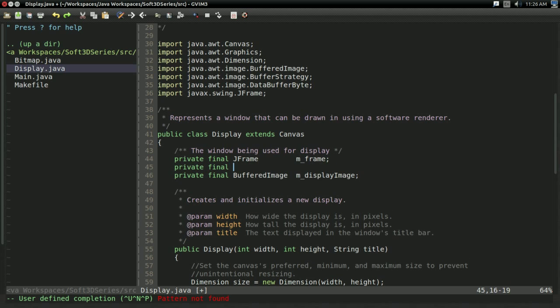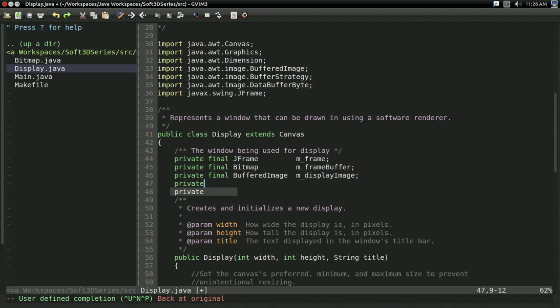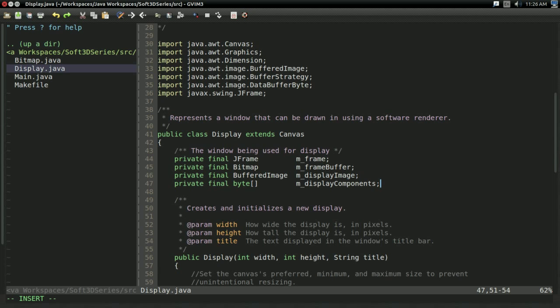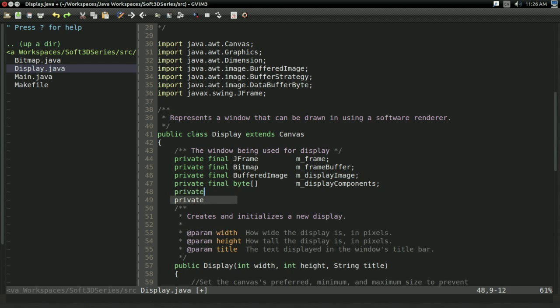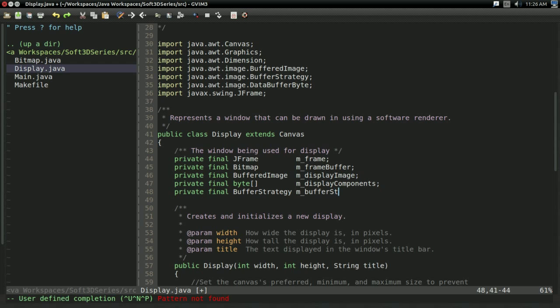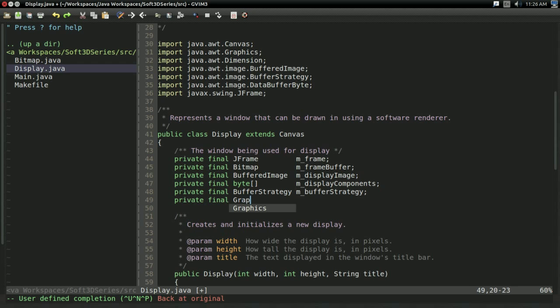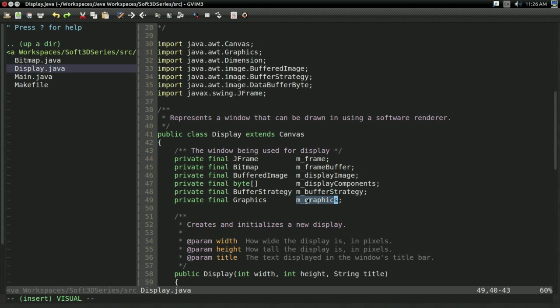And actually while I'm at it, why not, I'll go ahead and have a bitmap that I'm going to call mFrameBuffer. This is a bitmap we're actually going to display. But the thing is, our bitmap gives us an array of bytes. We're going to need to copy to a byte array. So I'm going to have a private final byte array that I'm going to call mDisplayComponents. And this is going to be, well, the display components of the buffered image, well of the display image that is. Other than that, we're going to need two more things. We're going to need a buffer strategy that we call mBufferStrategy. I'll talk about what that is and why we need it in a moment. And finally, we're going to need a private final graphics that I'm going to call mGraphics. And this is what we're going to be using to actually draw into the canvas.